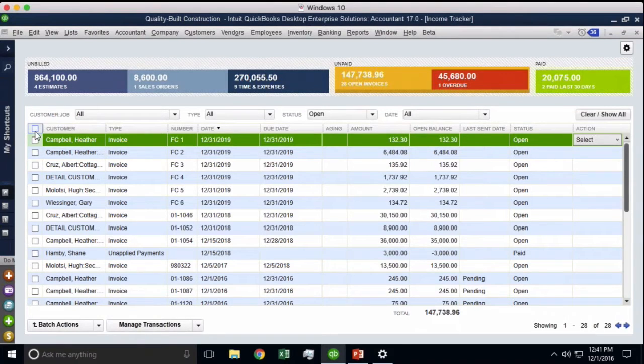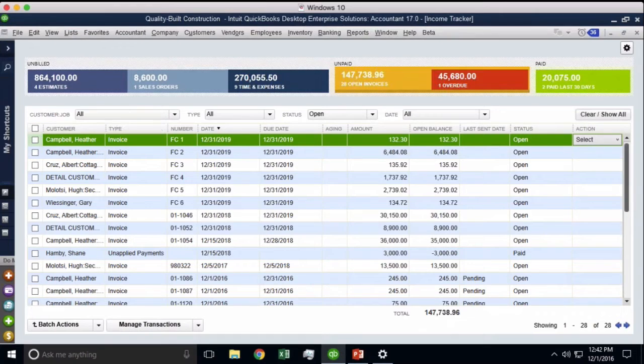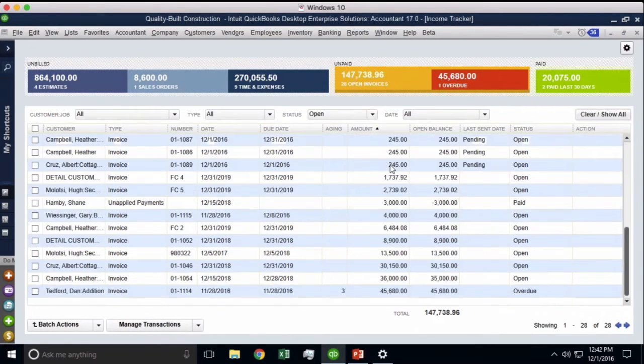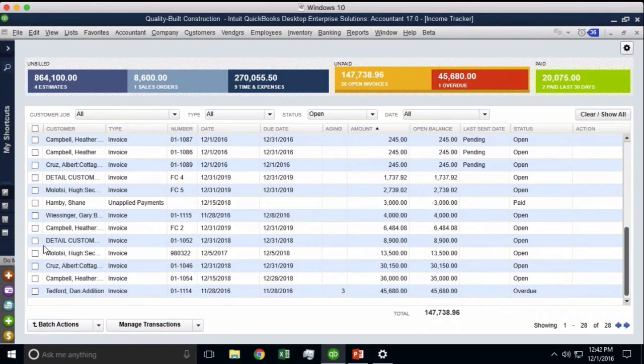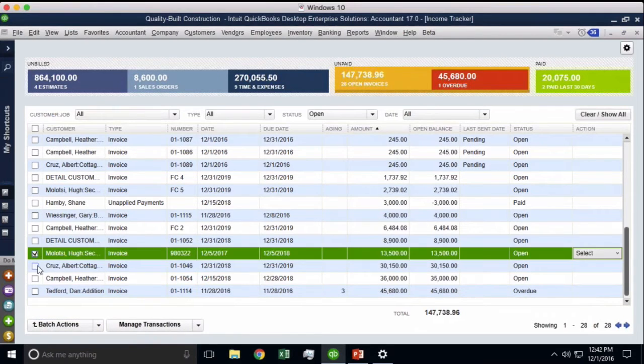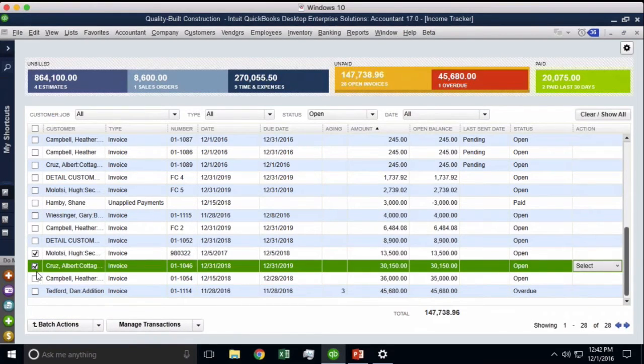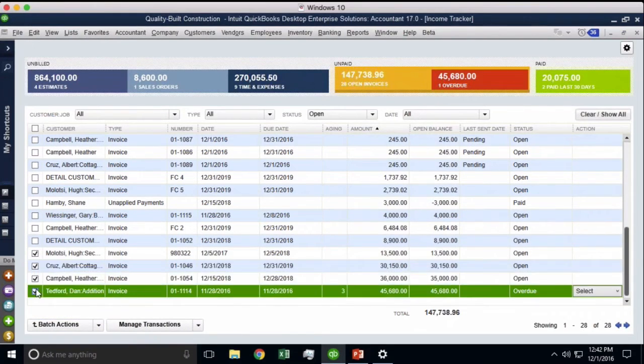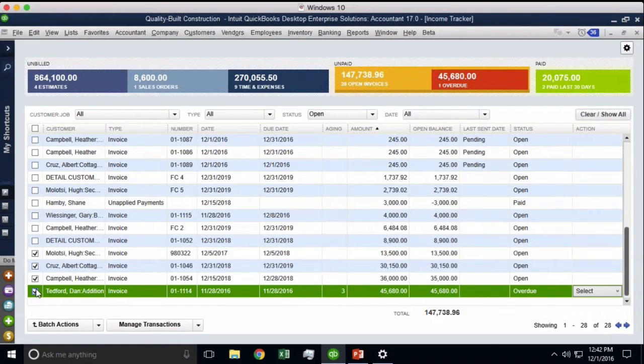And then maybe just print out my five most highest value ones and just print those and put them in a certified receipt letter or something like that.